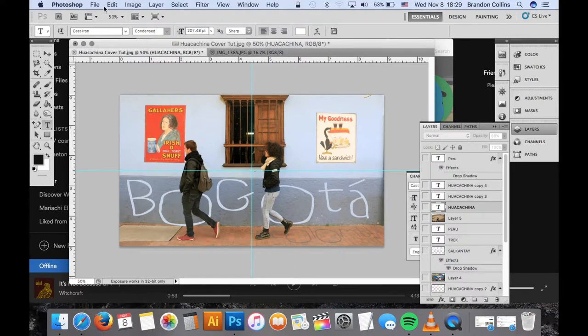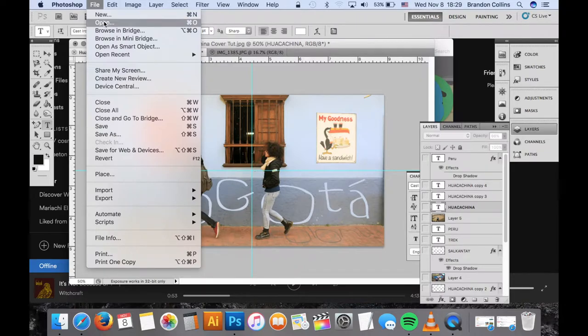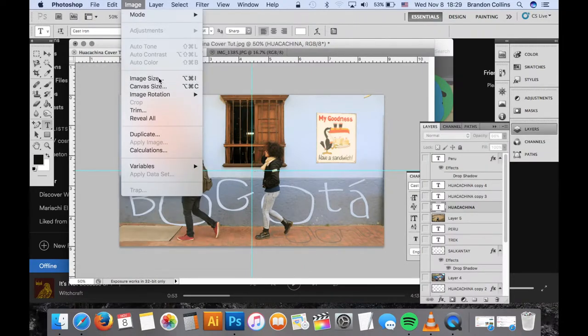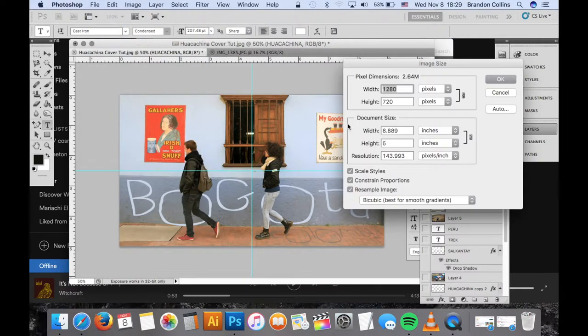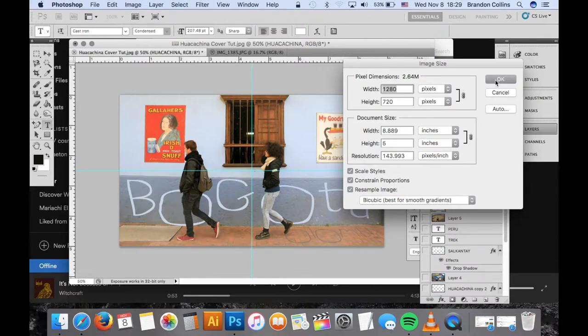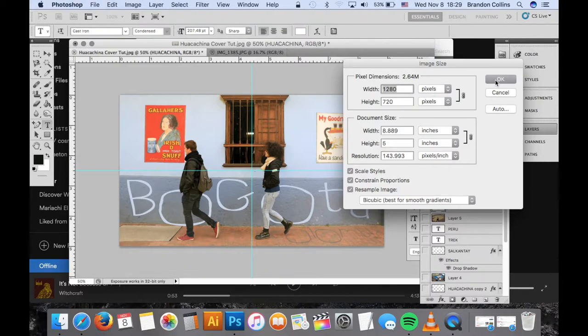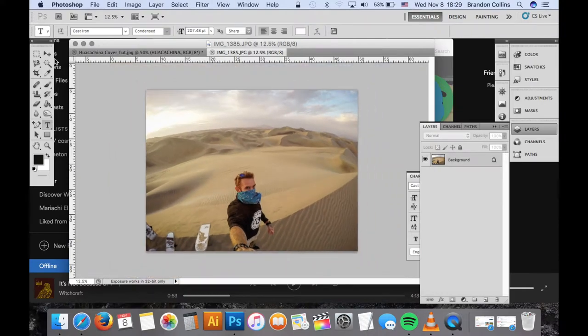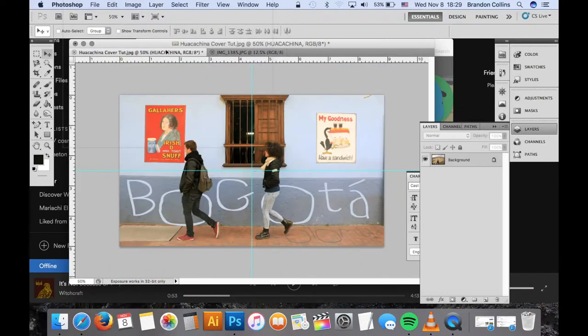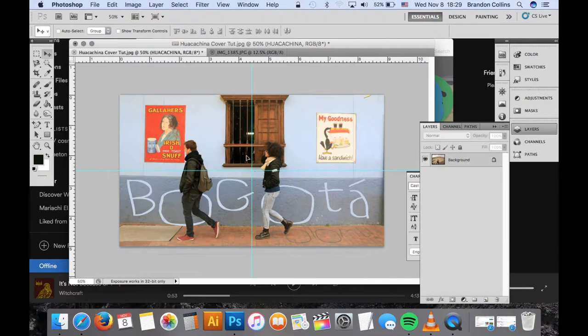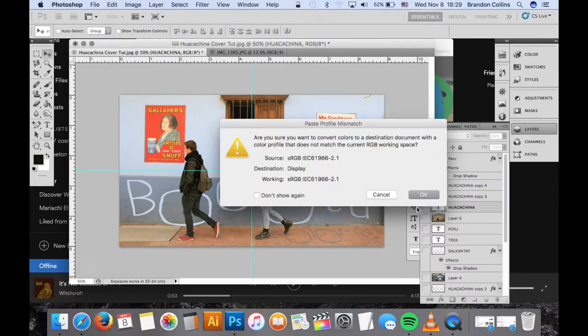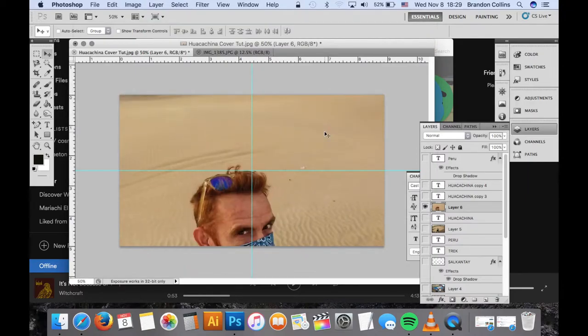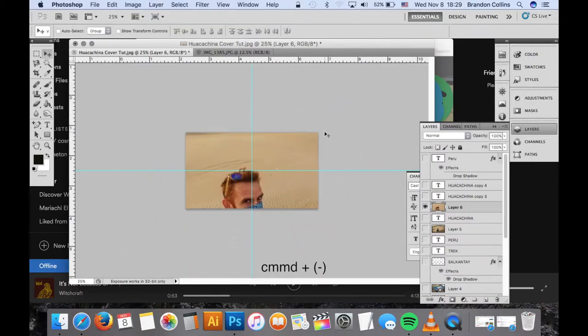So I have here a template that I keep. This is one I did for Bogota. It is 1280 by 720, and I believe that's what YouTube suggests for the size of the cover photos. So the first thing you do is drag this thing over here and then it's going to be a bit too big.